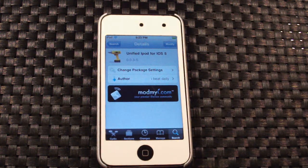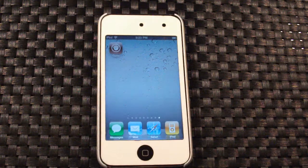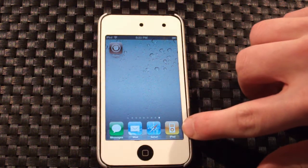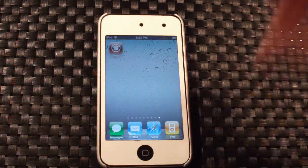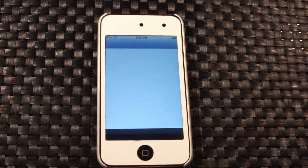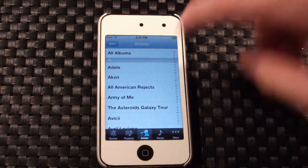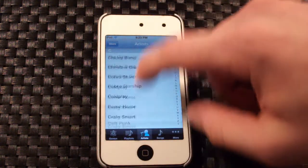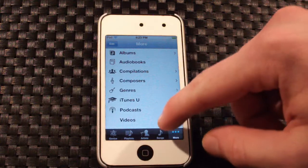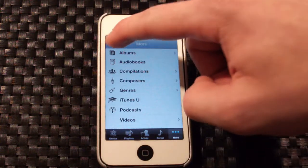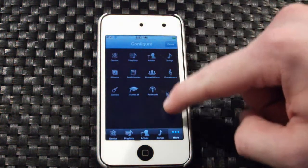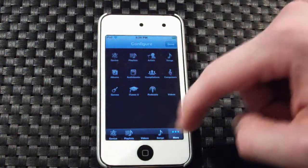You just need to respring your device. Once you have resprung your device, you can head to your home screen and you'll see the iPod application. Open it up — you can see all your music and stuff like that down here. Go to More and you can see Videos.